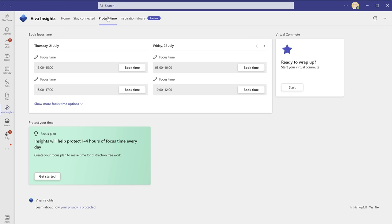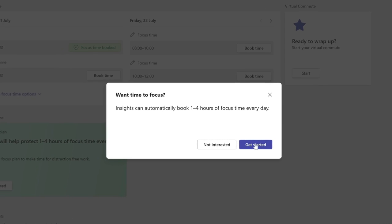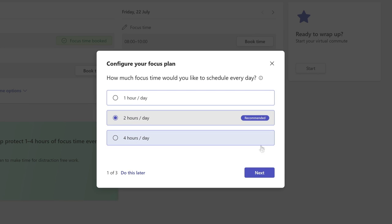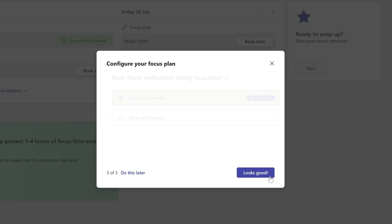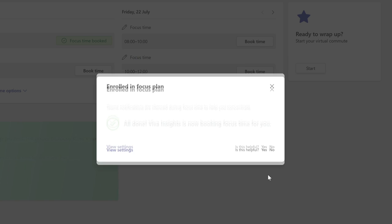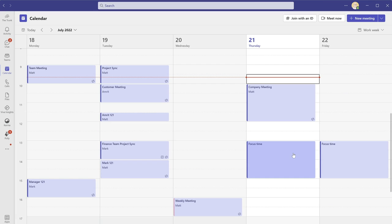For example, protecting time. Insights can look into your calendar and see where there are gaps. It can book time in the openings to ensure that you can focus and limit your distractions. During those times, it can change your team status to focusing so your team can't disturb you.